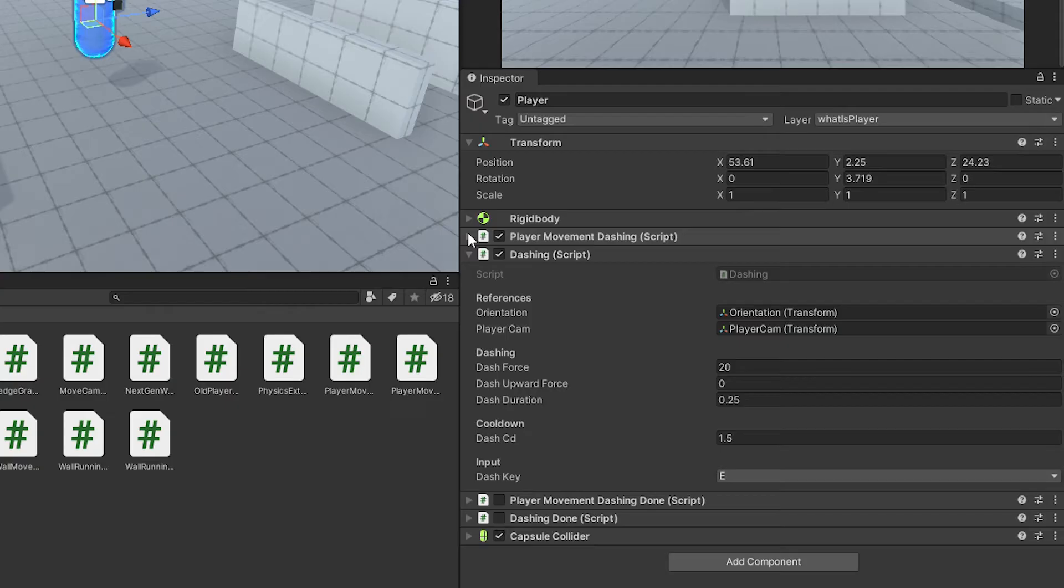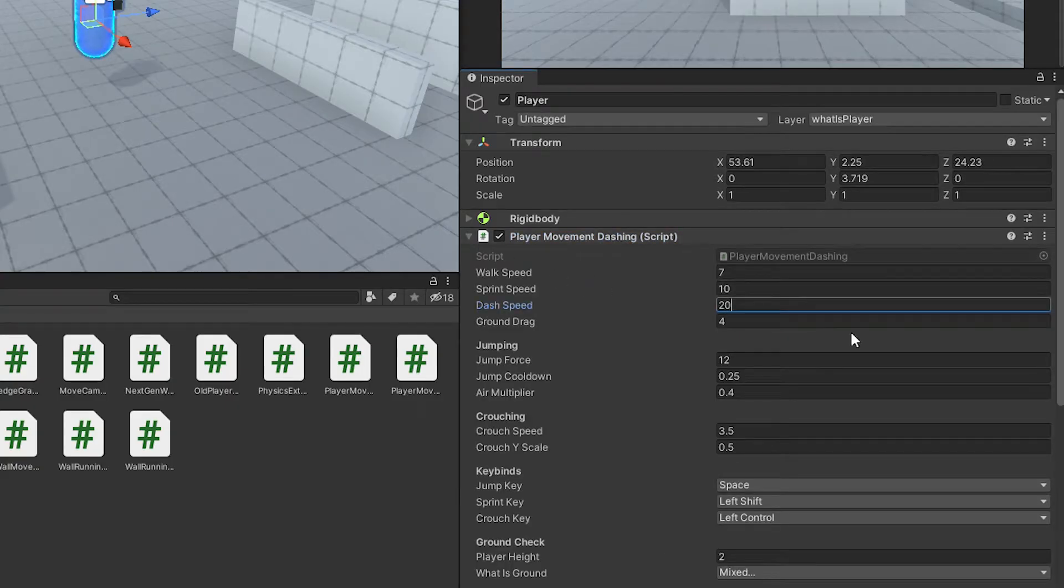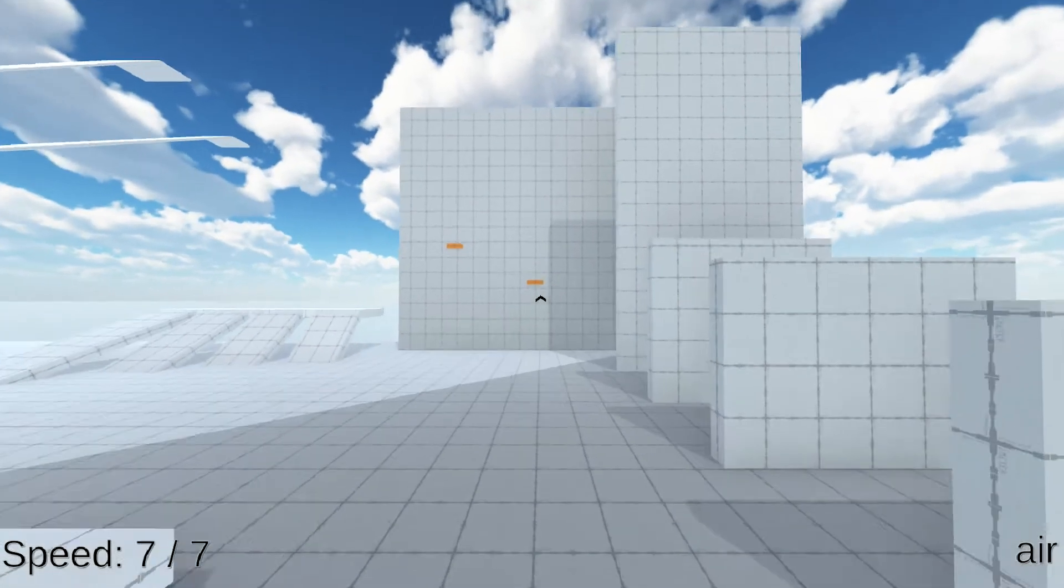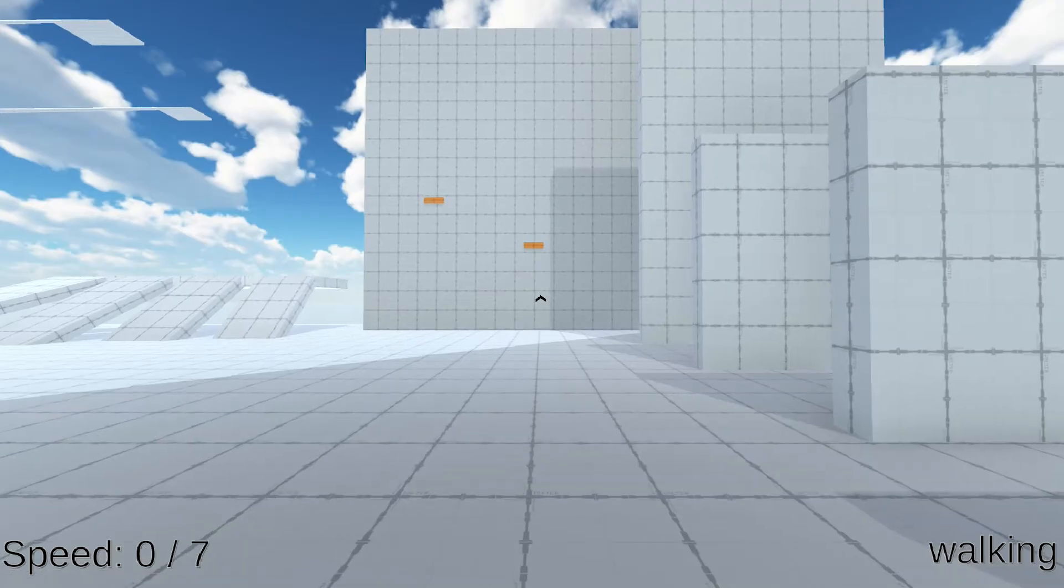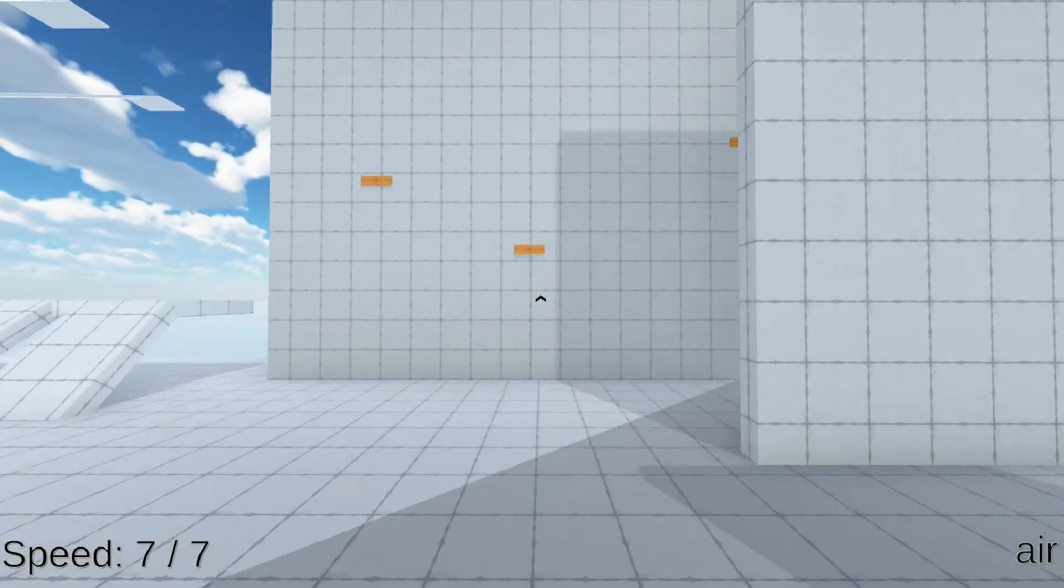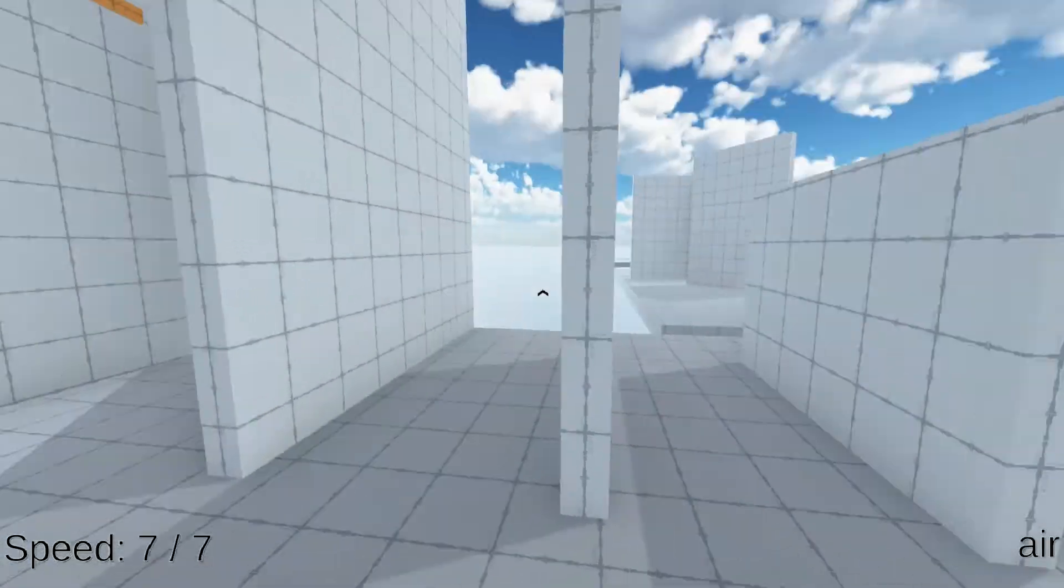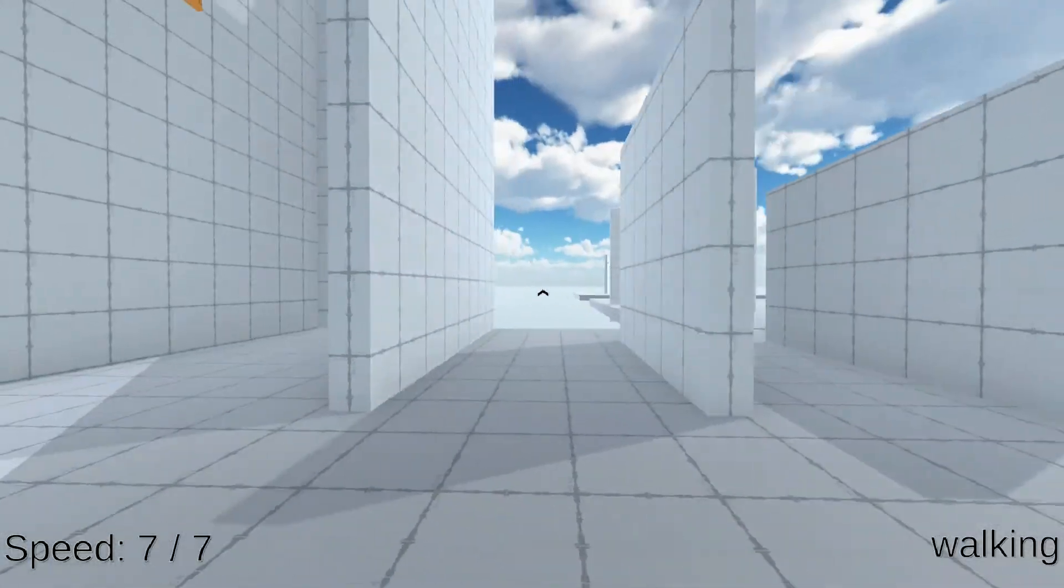If you now go back to Unity, set the values to something like this and hit play, you can now press your dash key to add a bit of forward force. However, to achieve a great dash ability, there's still a lot missing.